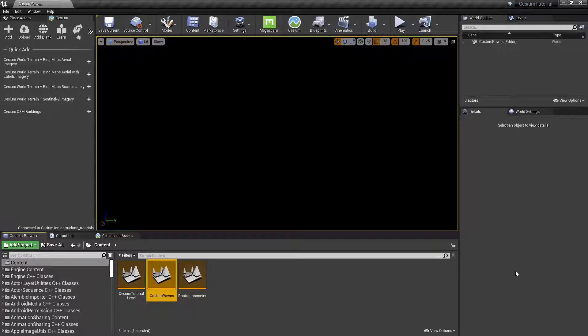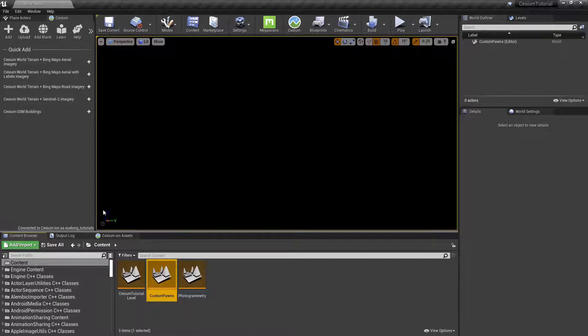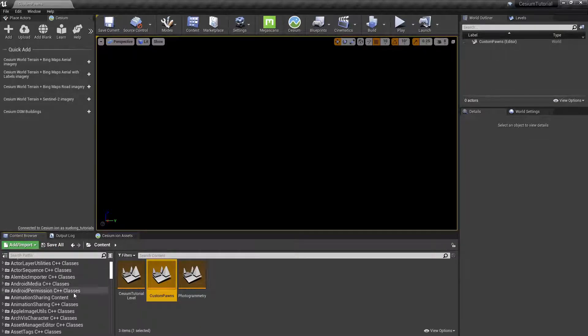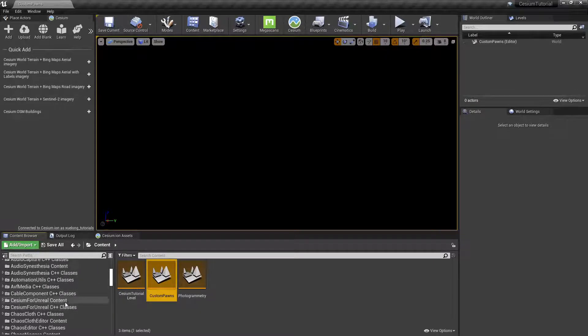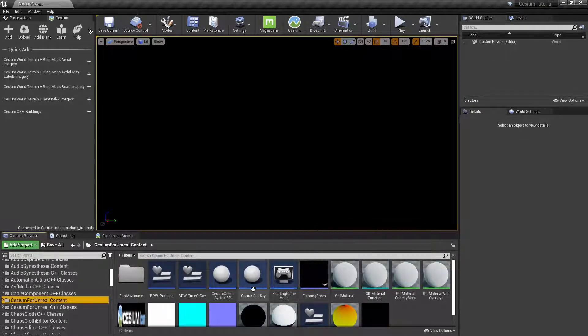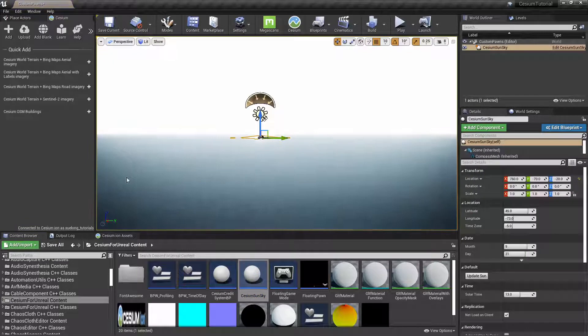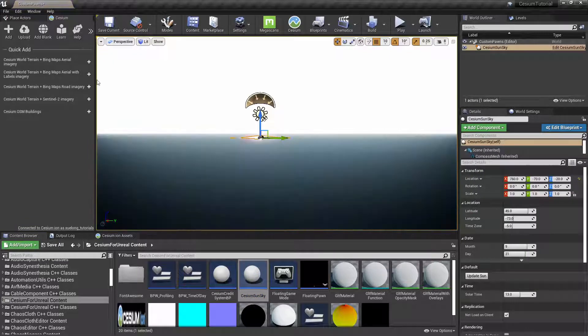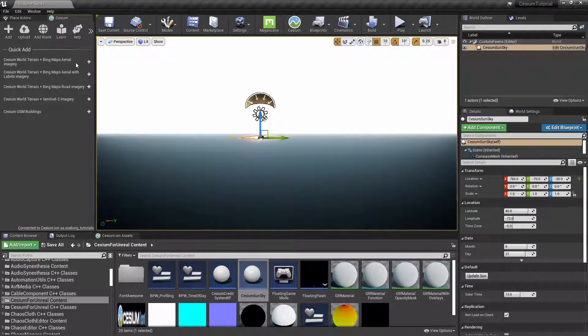We'll start with a new level that I've called Custom Pawns, and then we will add a Cesium Sun Sky from the Cesium for Unreal content folder, and we'll also add an instance of the Cesium World Terrain plus Bing Maps aerial imagery.